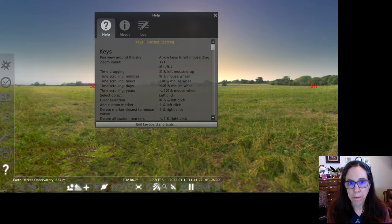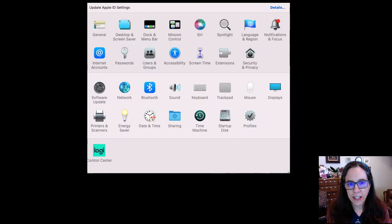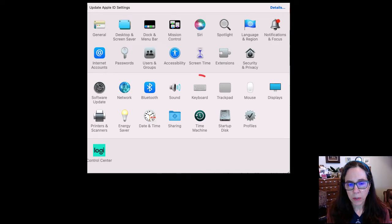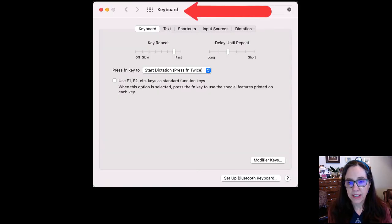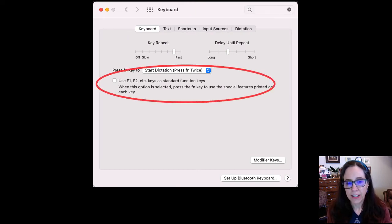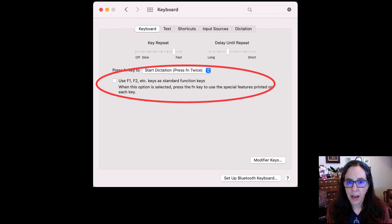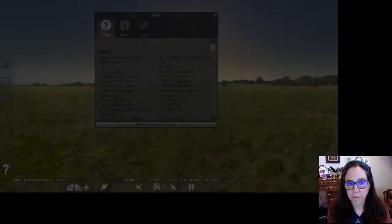Now if you're using a Mac computer and find the F keys are not working, you need to go into the settings menu on your computer, then to keyboard, and then select the box that says use F1, F2, etc. keys as standard function keys. That will enable the F1 commands while you're using Stellarium.